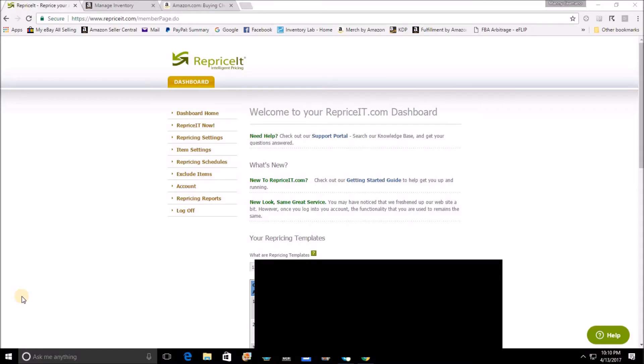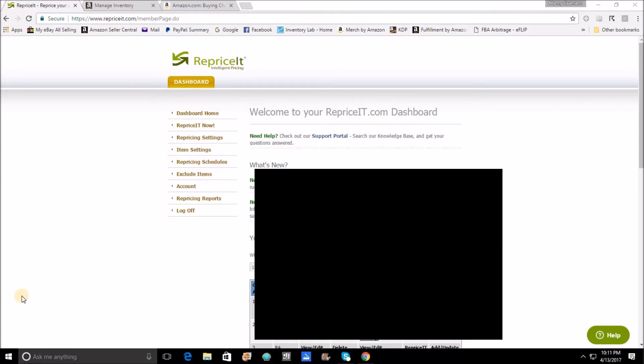Hello everyone, it's Manny from Manny's Book Bag. I'm back with another video. Today we're going to do another RepricIt walkthrough. What I'm going to show you today is the two different ways that I have added individual price minimums and maximums on items.